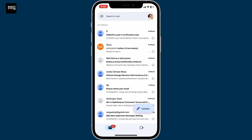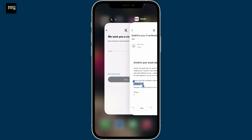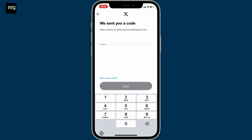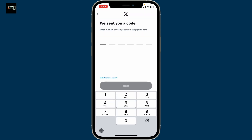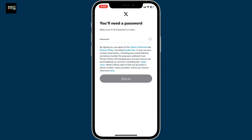You'll receive an email like this — click it open and copy the six-digit code inside. Now get back to X and paste in the code right away, or you can also type it down. After doing that, click on Next.